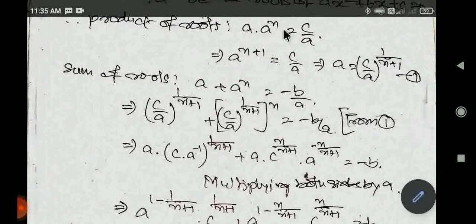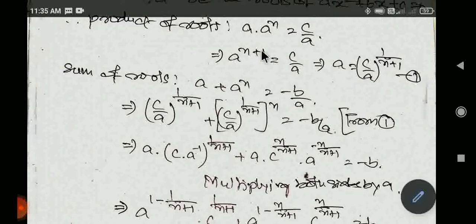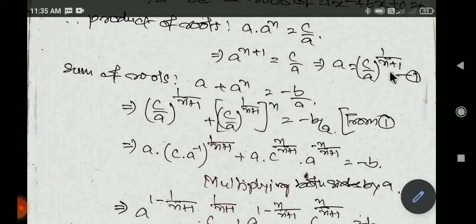Agar 1 by n+1 power raise karein, to n+1 se 1 by n+1 ka n cancel ho jayega. Yeh bachega: α = (c/a)^(1/(n+1)). Yeh doosra number maan liya.